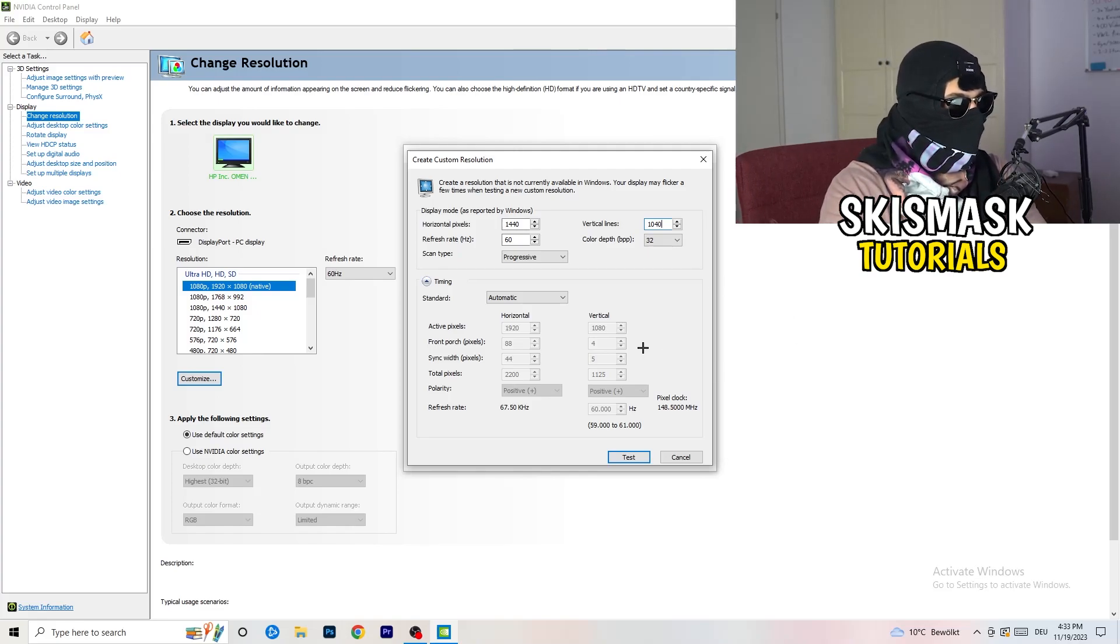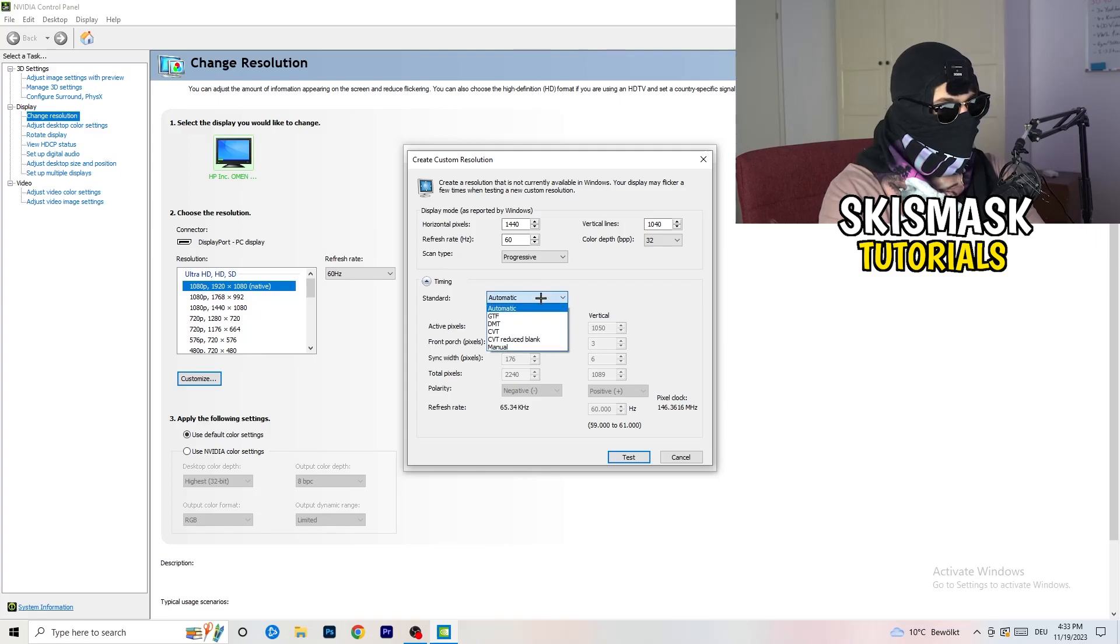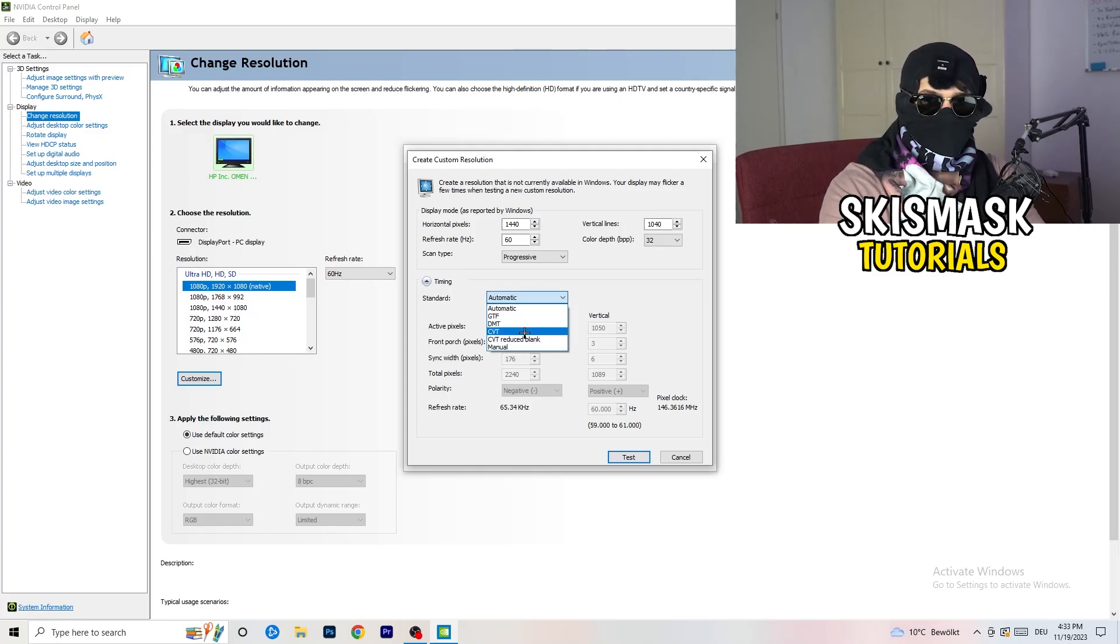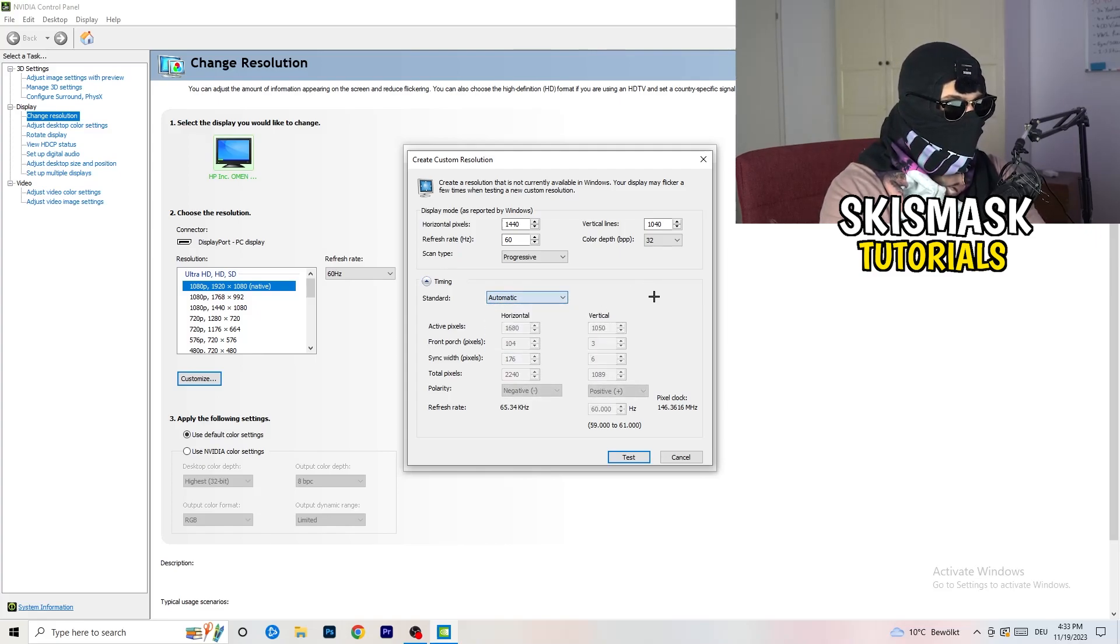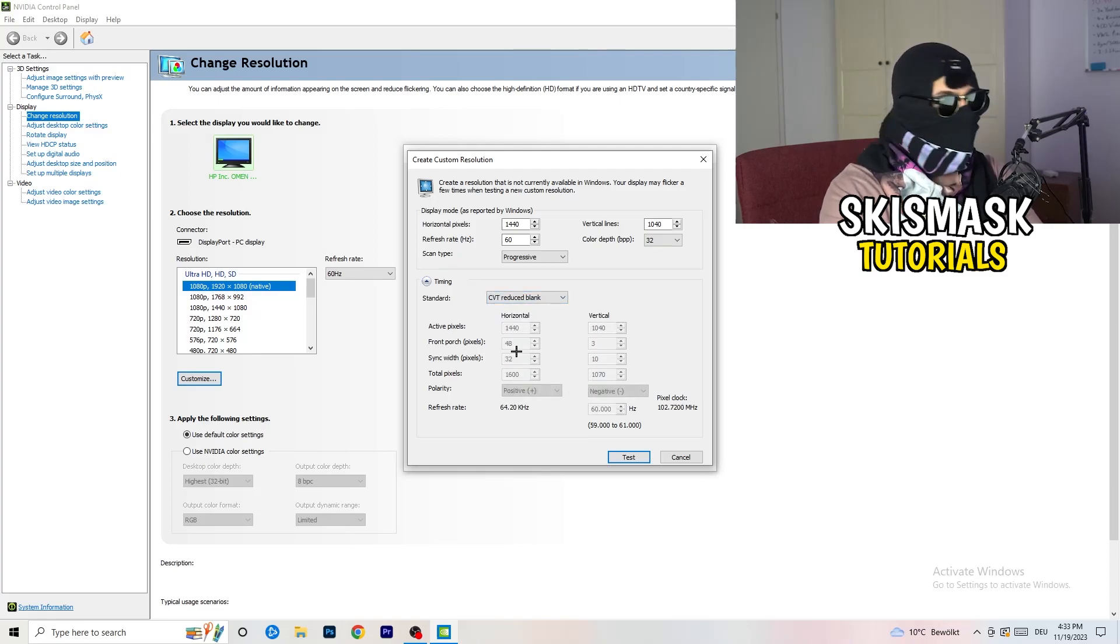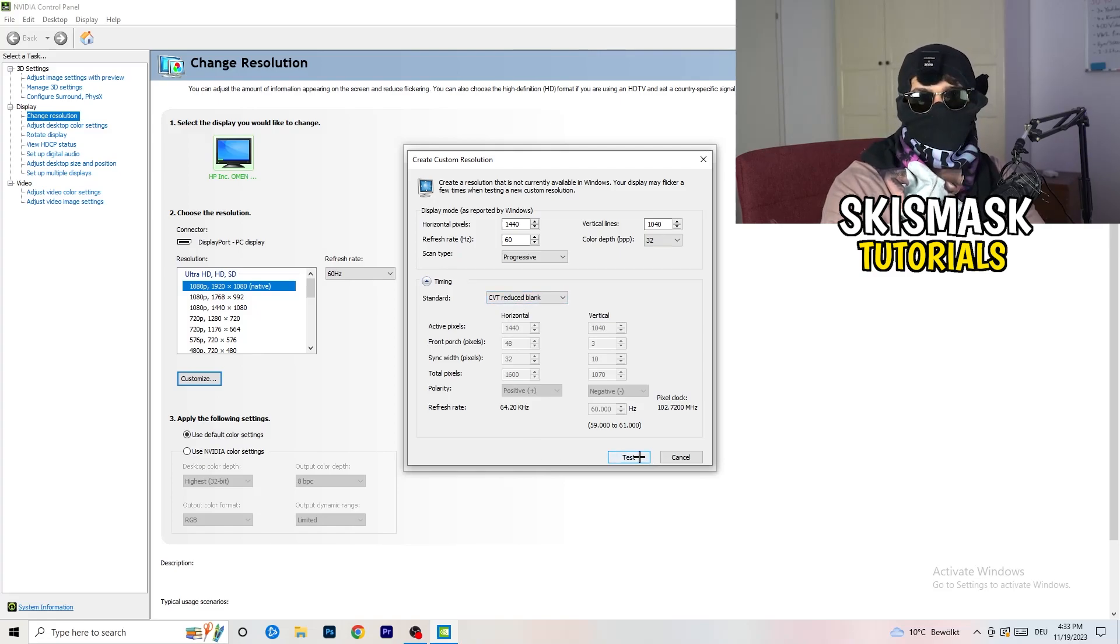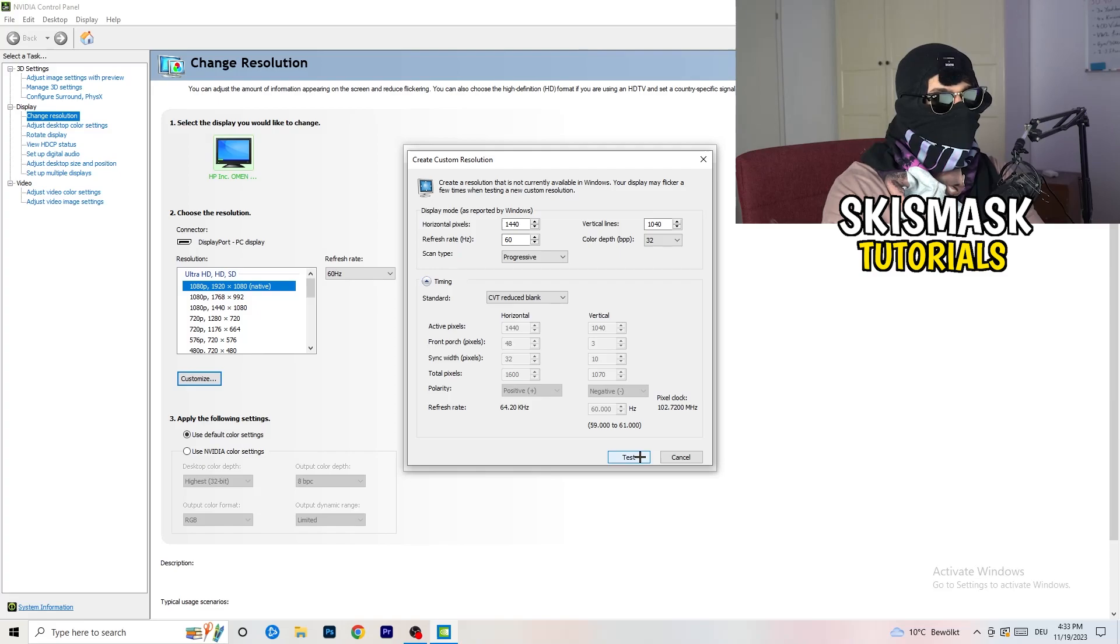And afterwards, go to scan type, progressive, standard, to CVT or manual. And if you're going to manual, as you can see, go to CVT reduced blank.